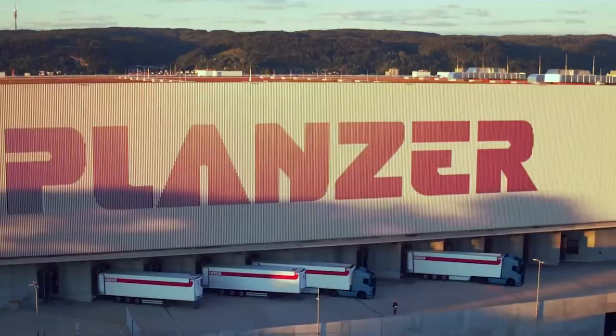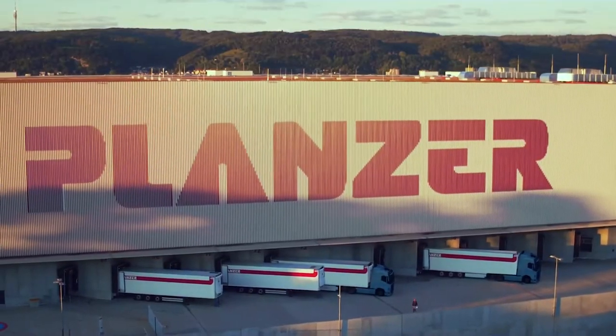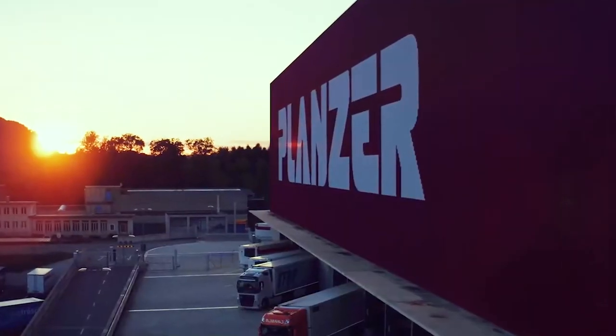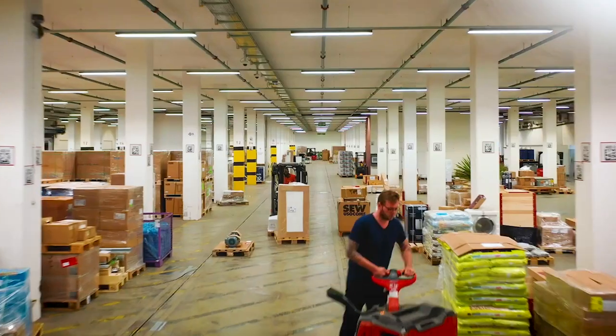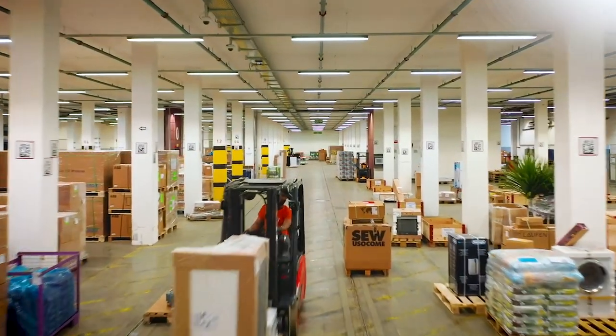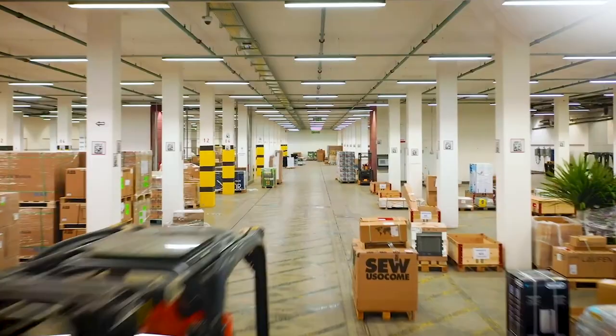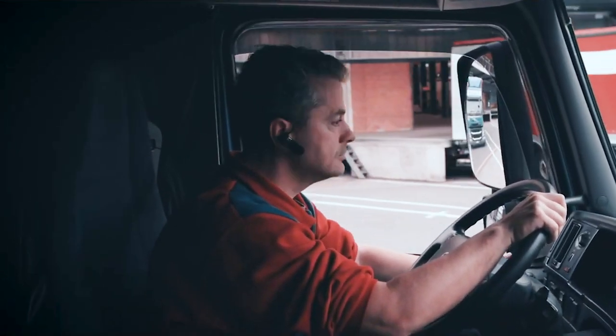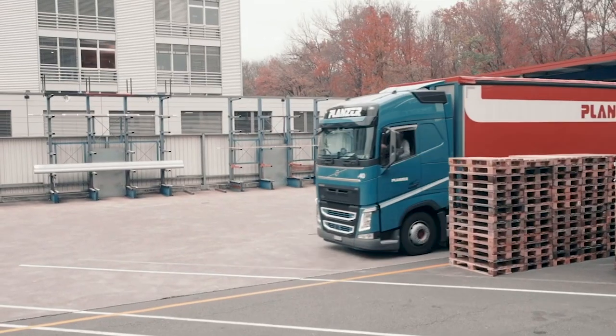My name is Claude Wiesner and I'm a team leader in the IT infrastructure of Planzer. Planzer was established in 1936 and offers high-quality and environment-friendly logistic solutions to business and private customers.